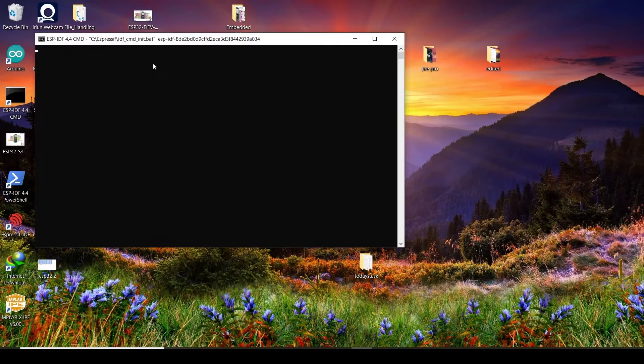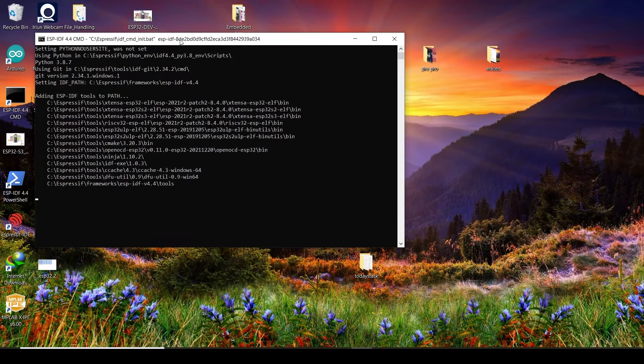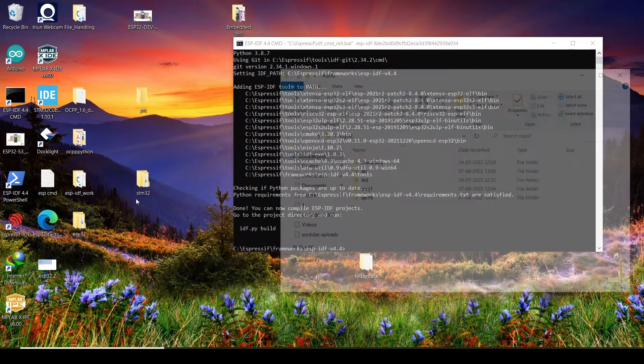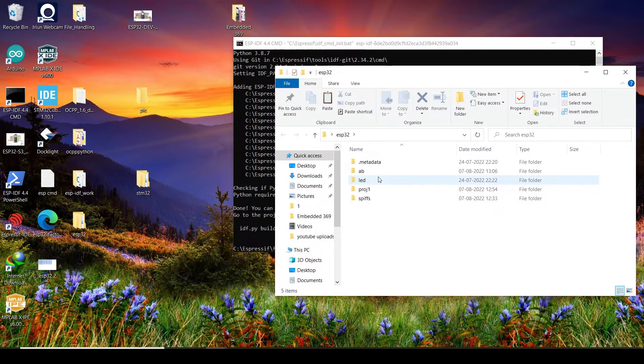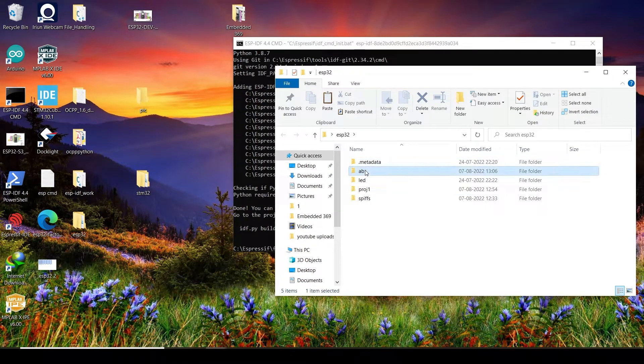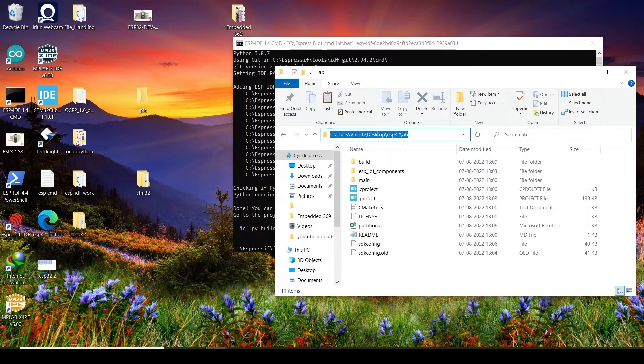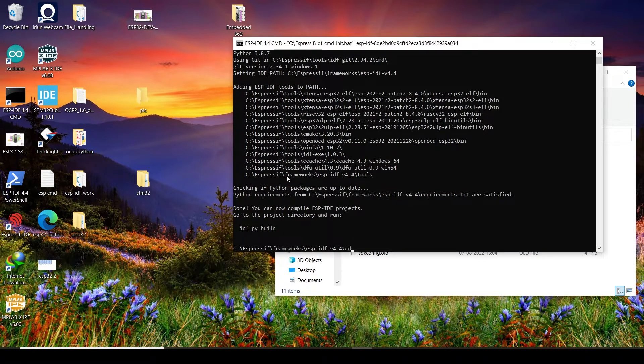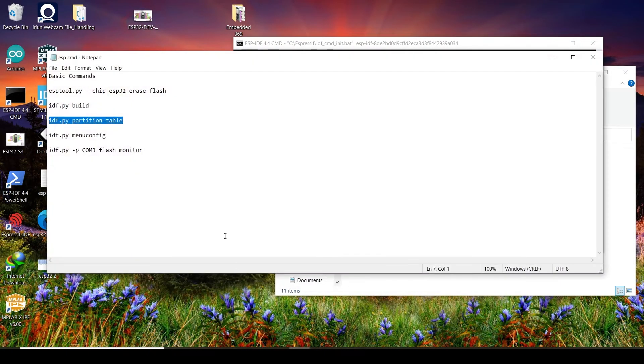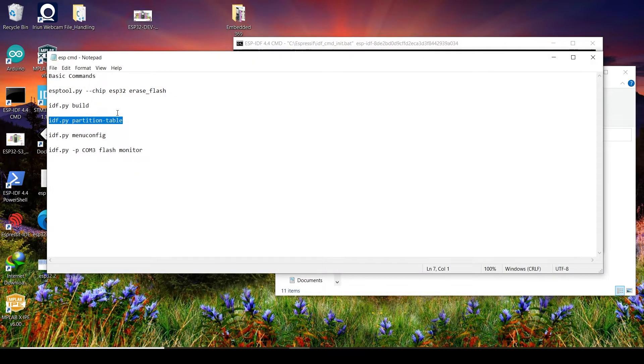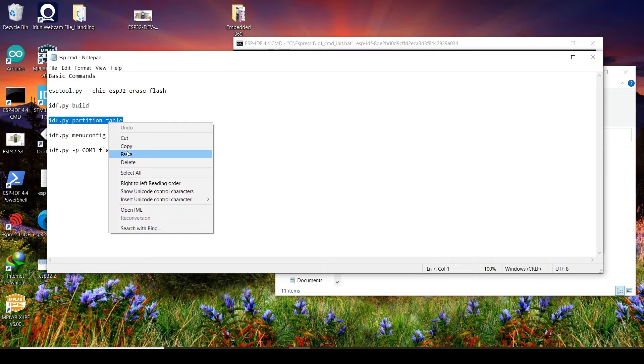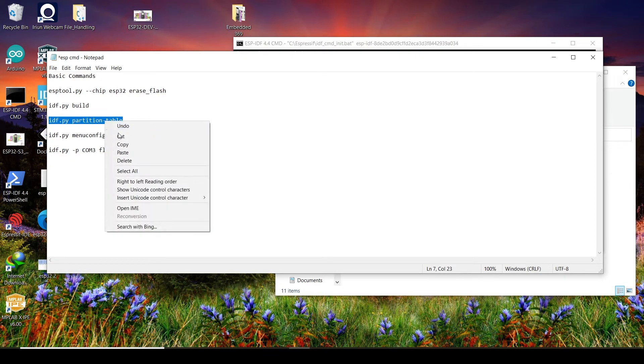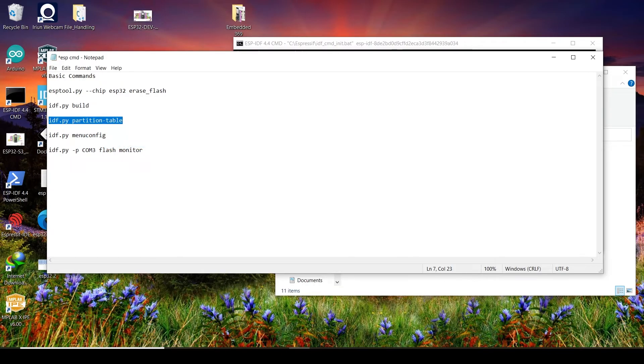So now what I will do, just open the command prompt and go to the folder. AB, our project. So AB our project, we just go there, just copy this thing, CD plus the particular location. Then we just check the partition table whether we have successfully done that.